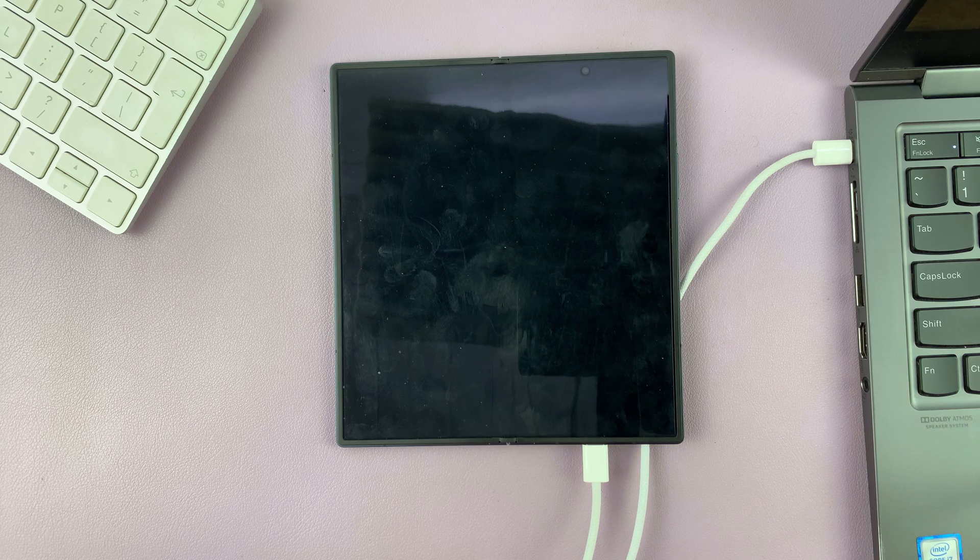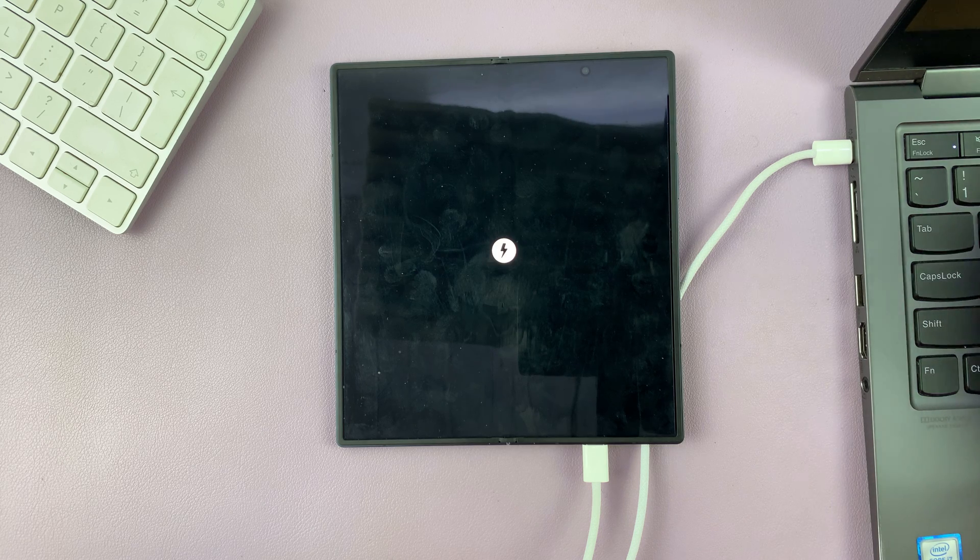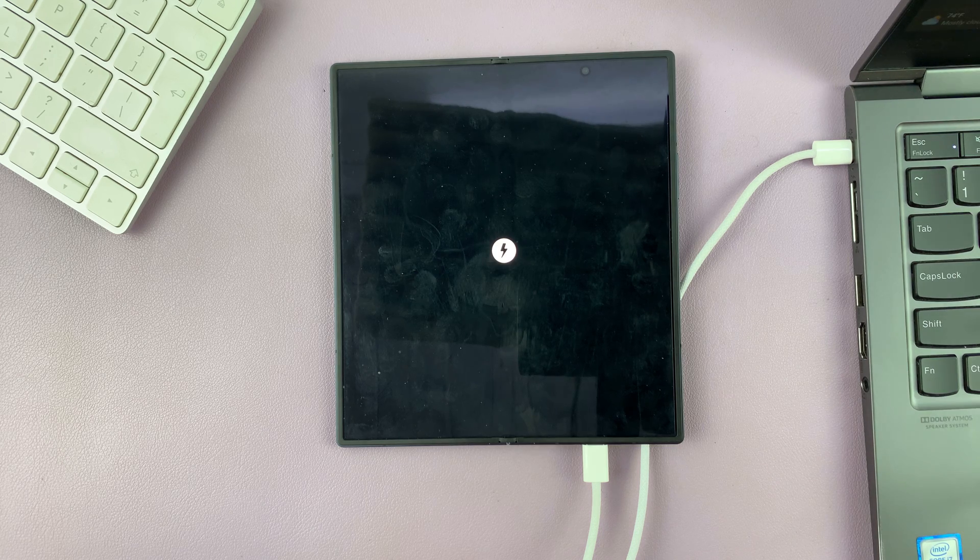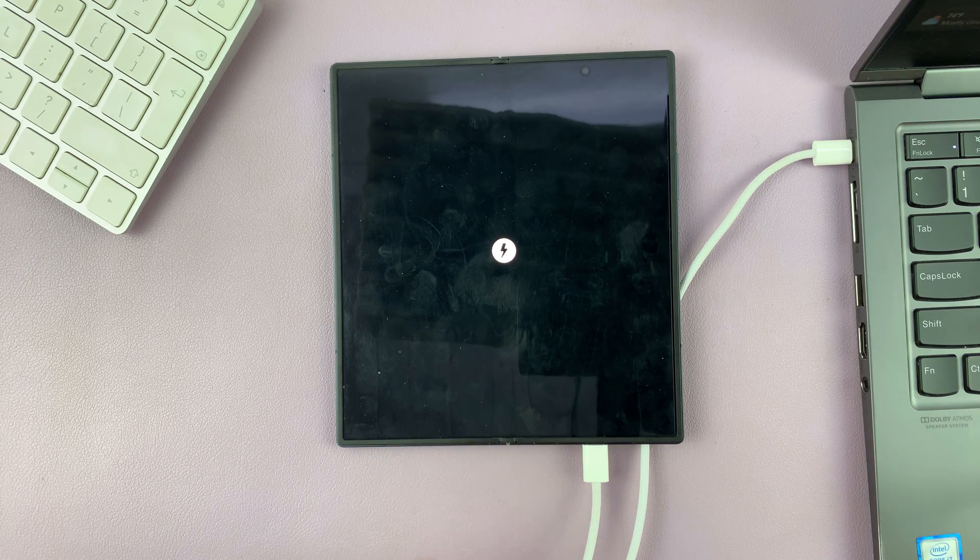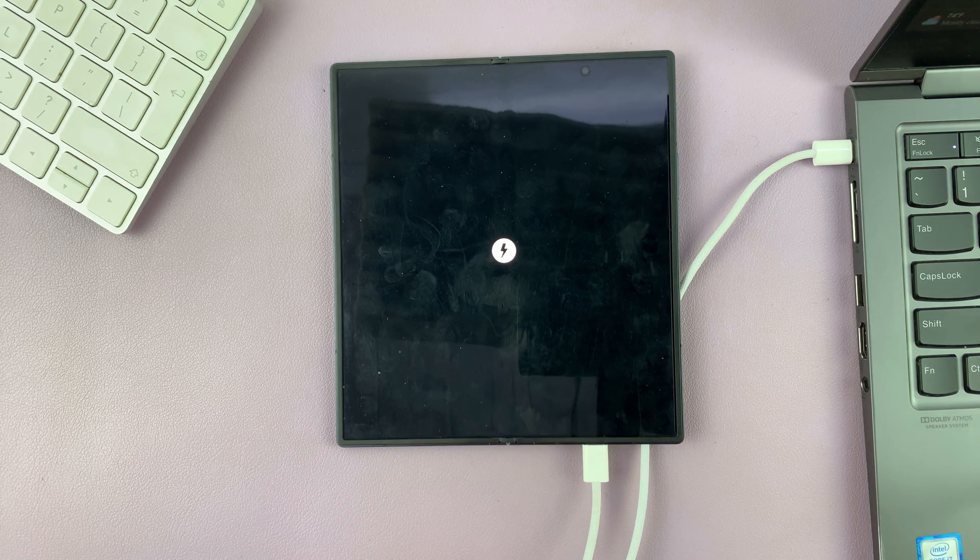So once they connect, it should start charging.